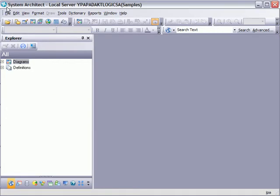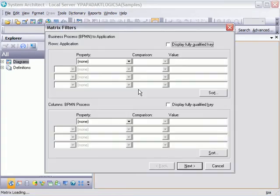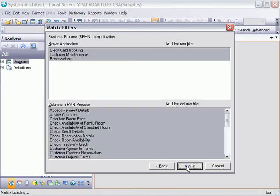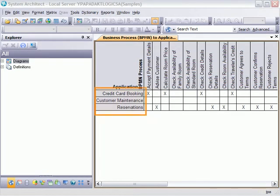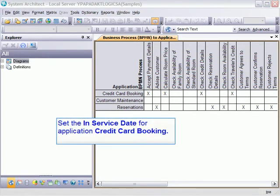Let's start off by understanding which applications are used by which BPMN processes. This will help us when we test our analytic. To check which applications are used by which BPMN processes, we will use the matrix browser — specifically, the business process BPMN to application matrix with the default options. Here we see three applications, two of which are directly related to the BPMN processes. Let's assume that application credit card booking has an in-service date of 11-30-2010, which is earlier than the date of 12-30-2010 that we will be checking for. We will open the definition credit card booking and set that date.